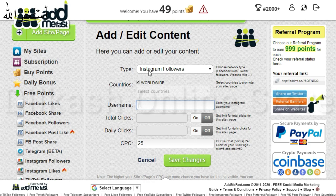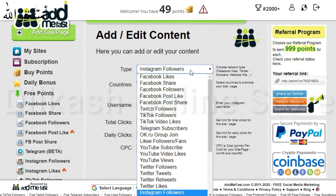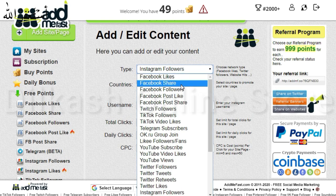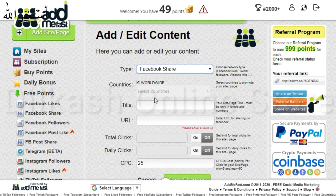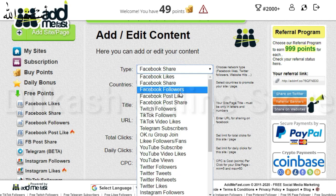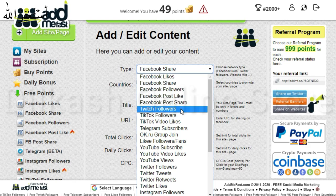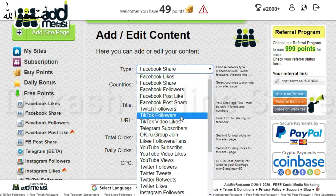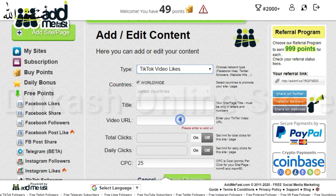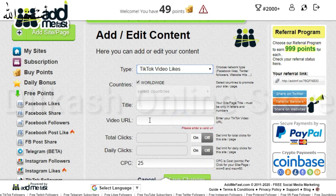What is CPC? CPC is very important. The CPC number means how many points someone gets when they watch your videos or follow you. My suggestion is to set it to only 5.